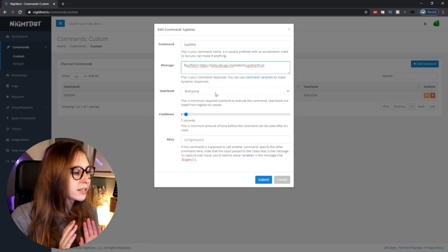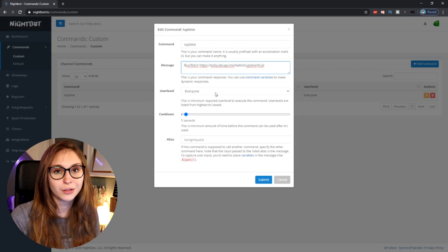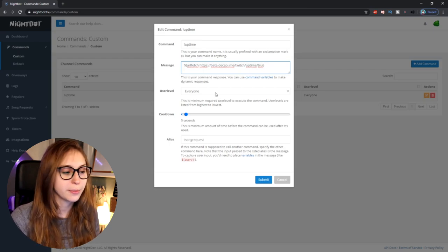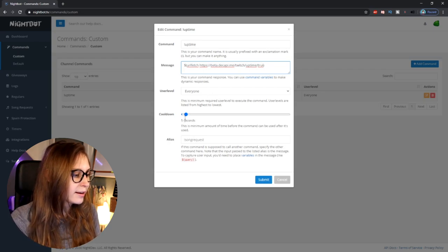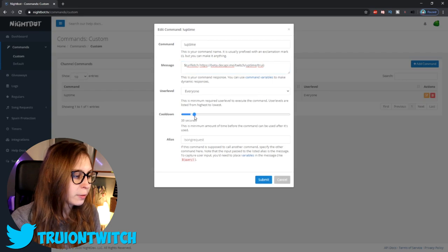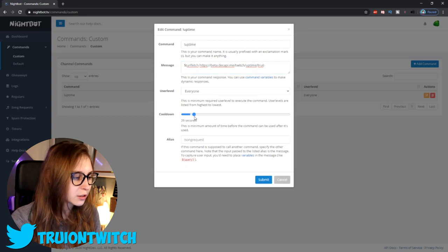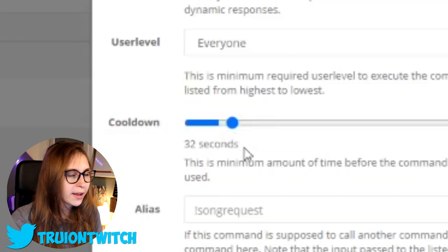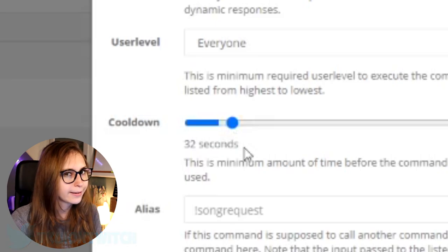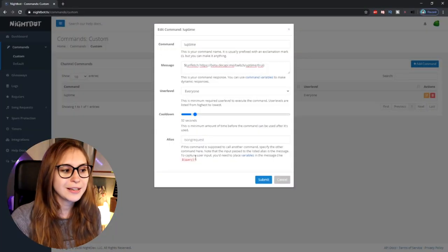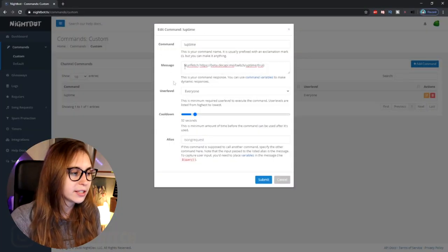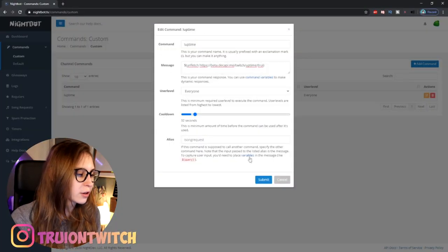The user level is everybody, because we want everybody to be able to use this command. And then we need to set a cooldown because we don't want people to spam it — I would say about 30 seconds. For alias, we leave that empty. If we put an alias here, it will just show a different command than the message we want to appear here.